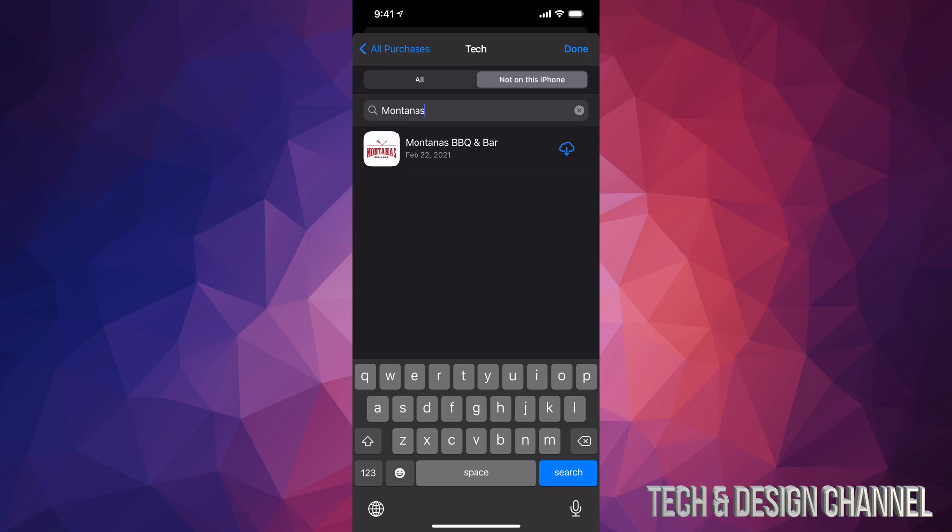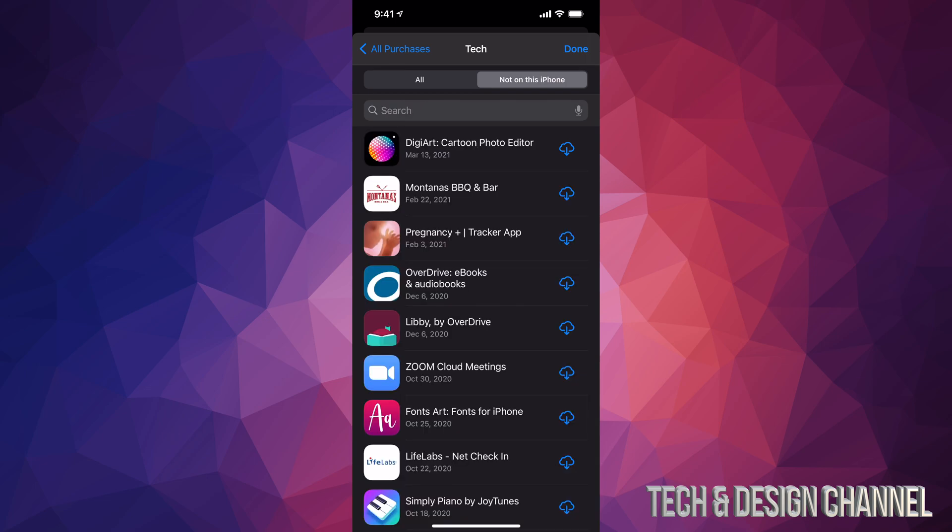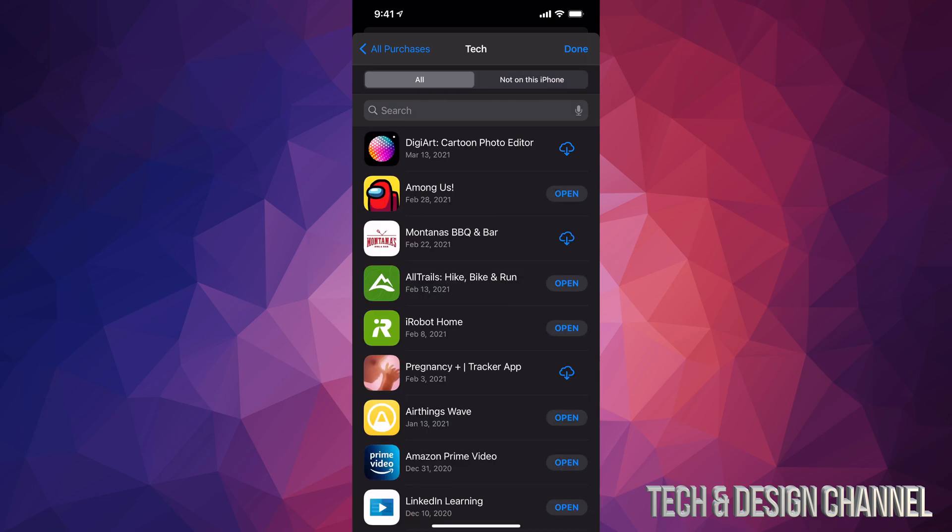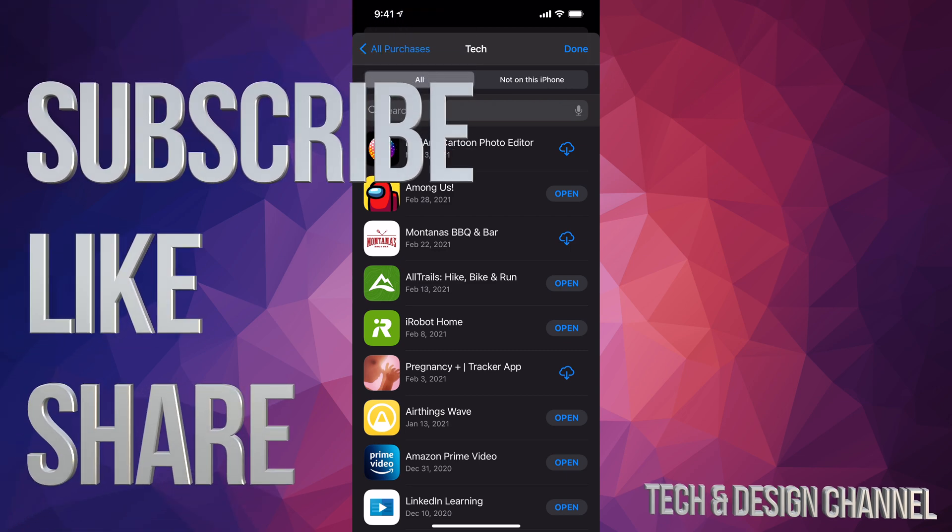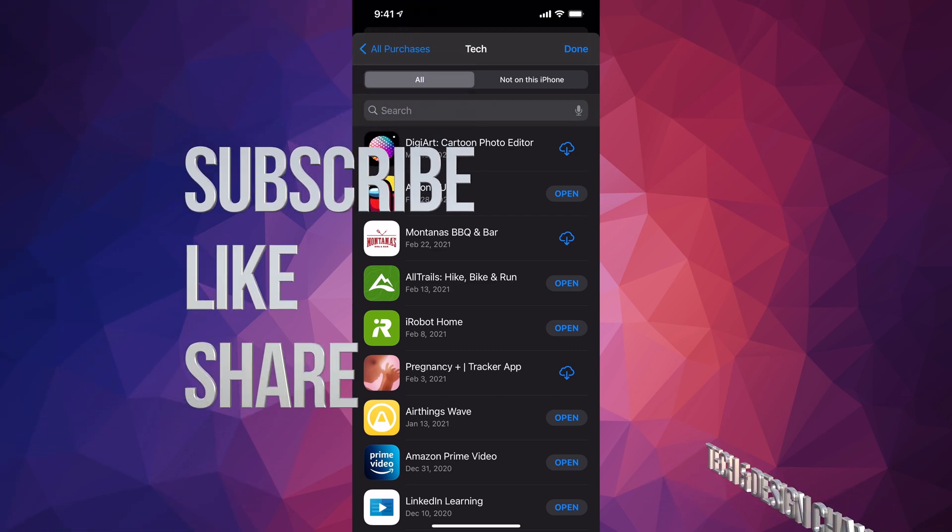But anyways, that would be it for this video. This is how you guys can find any apps that you might not have and already purchased. This is all your app history. If you have any comments or questions, you guys can write down here in the comments area. Don't forget to subscribe and rate. Thank you.